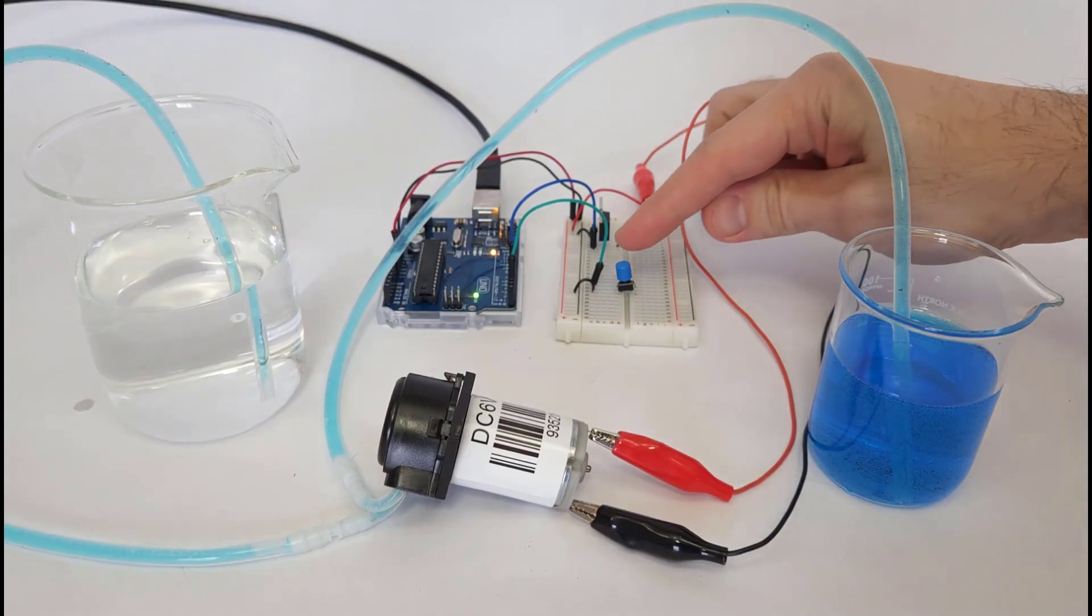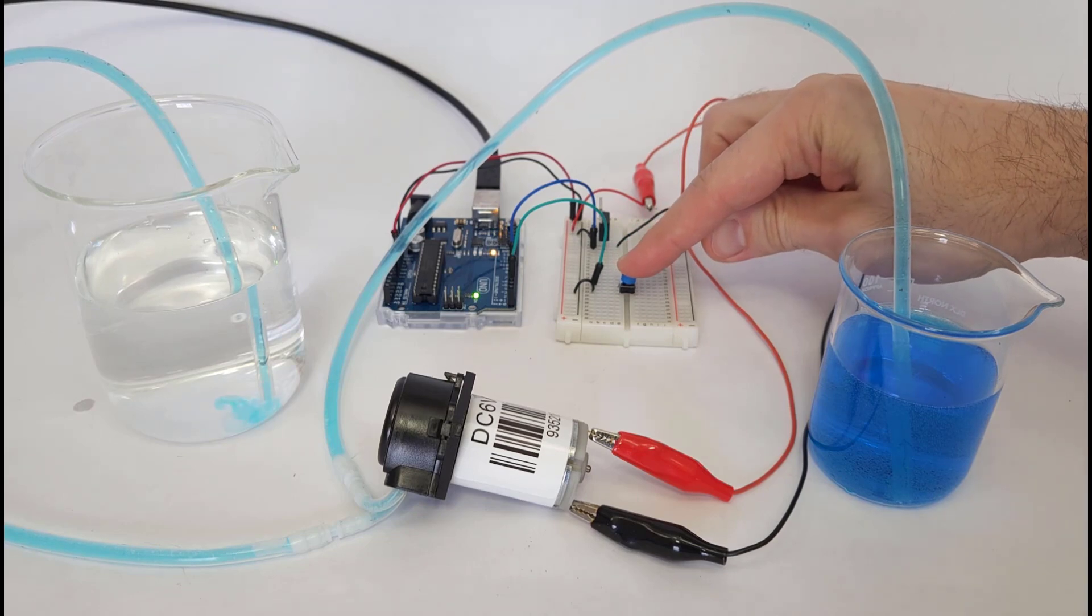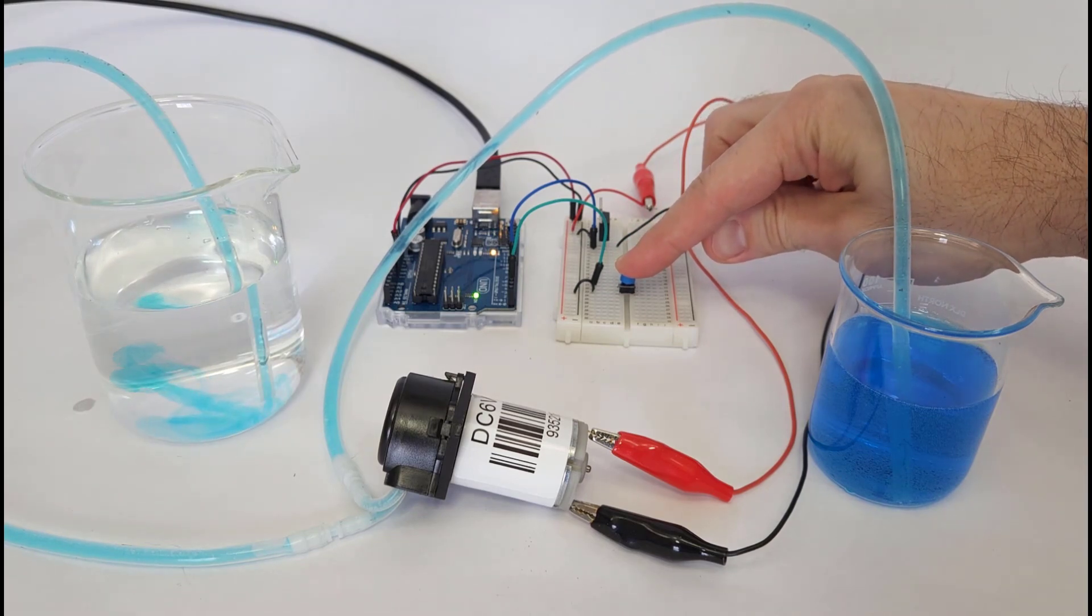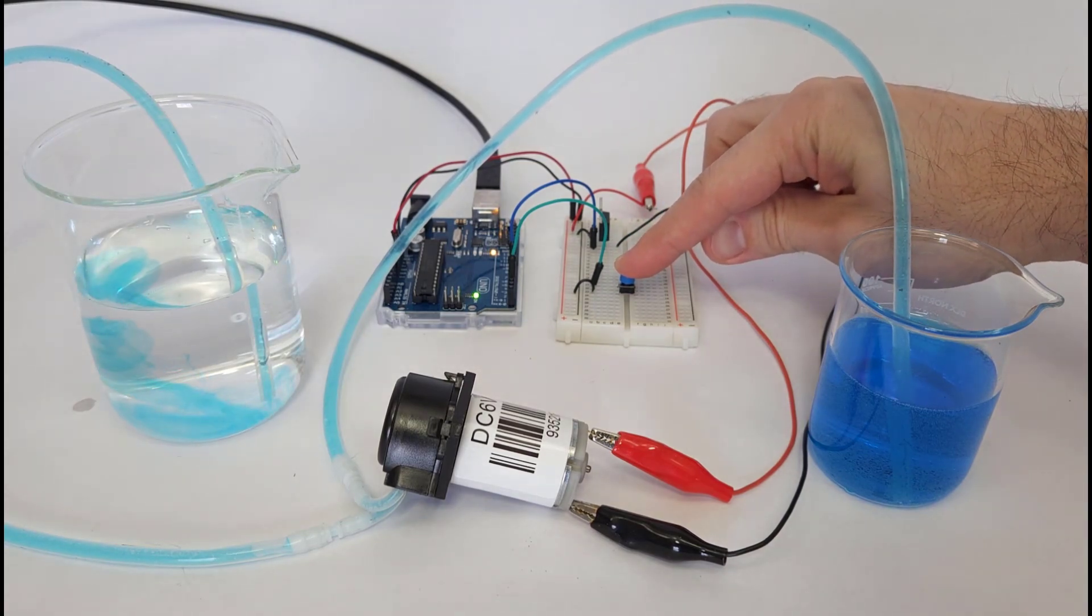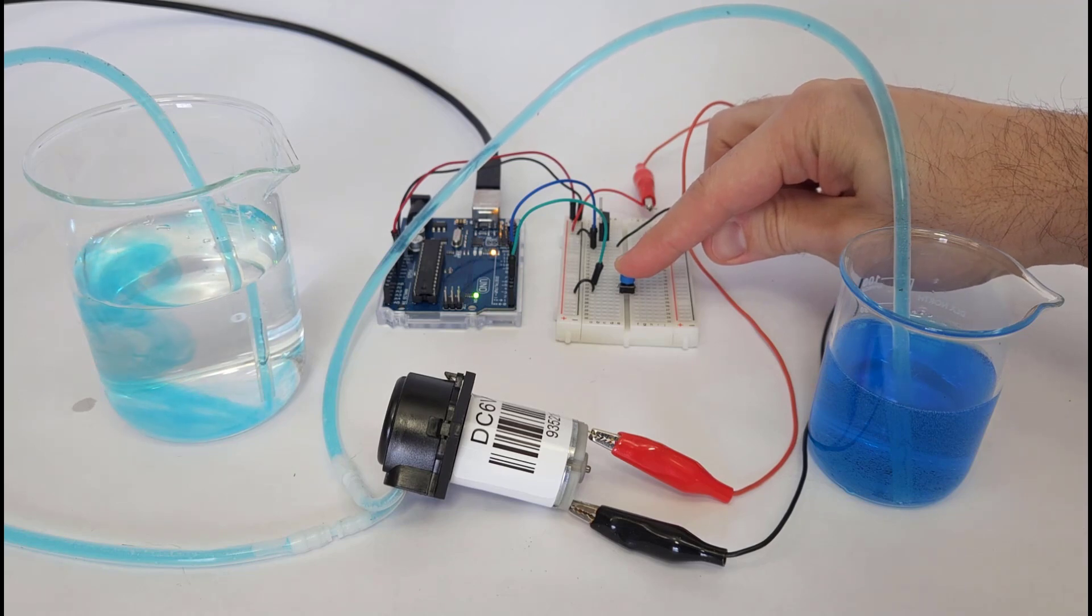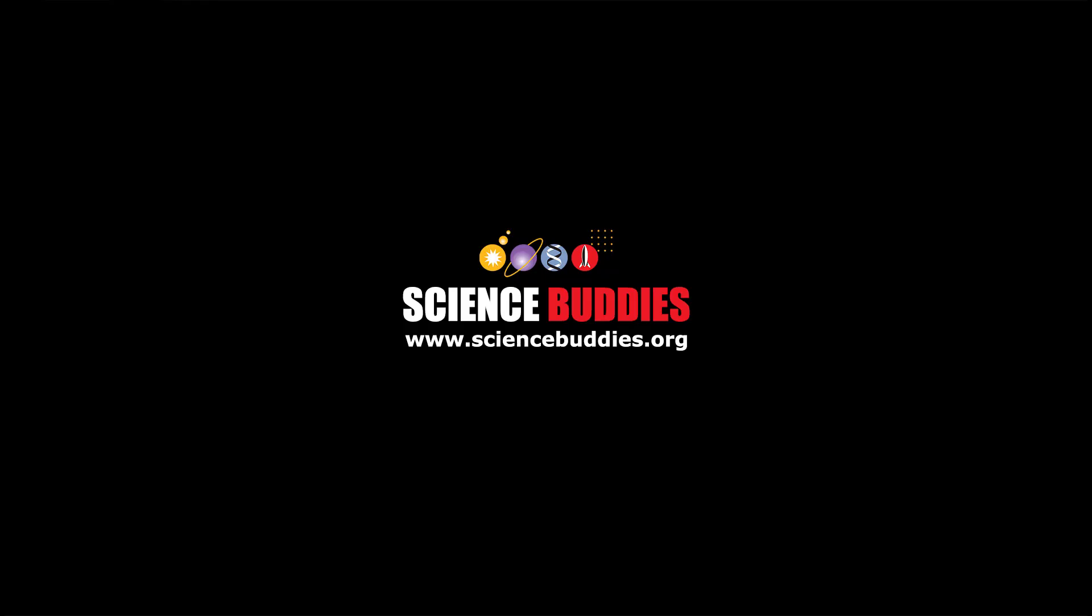Hopefully, you are now equipped to use a pump in your next Arduino project. For more fun Arduino projects and tutorials, check out our YouTube channel. And for over a thousand other projects in all other areas of science and engineering, visit us online at www.sciencebuddies.org.